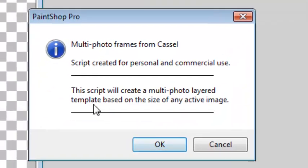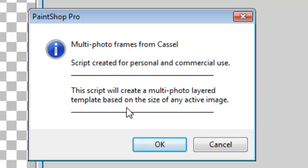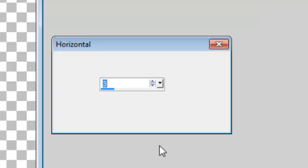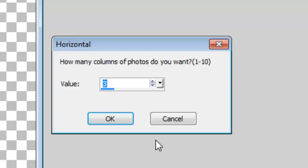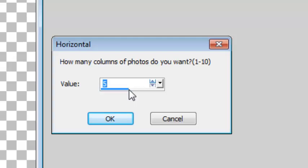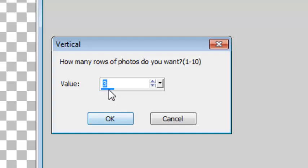It says here that it's going to be based on the size of the active image. I can choose how many columns of photos I want. I'll pick 5, so I'll have 5 photos per row and I'll choose to have 2 rows.